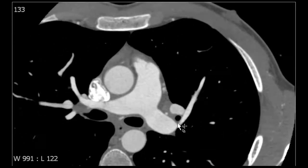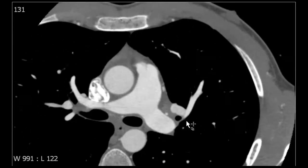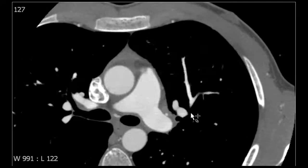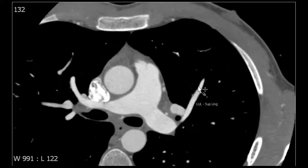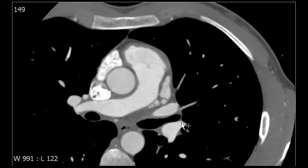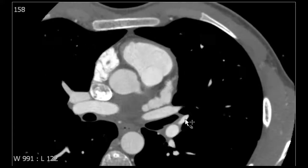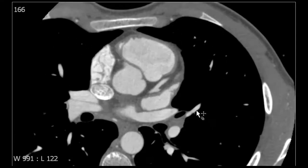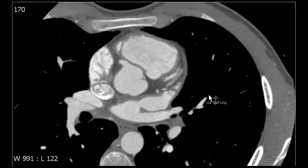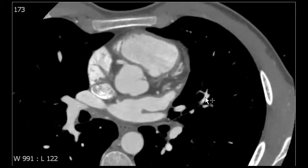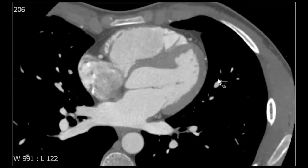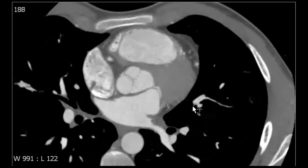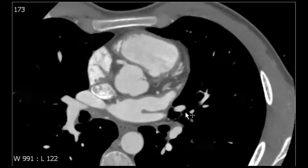Moving down to the lingula, we can see that there are two segments within the lingula. We have the left upper lobe superior lingular segment pulmonary artery, and then inferior to that we have the left upper lobe inferior lingular pulmonary artery, which supplies the more inferior portion of the lingula.